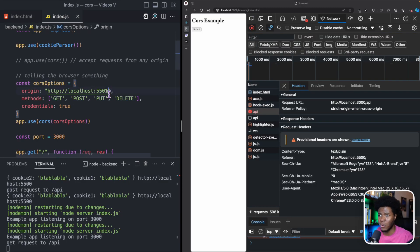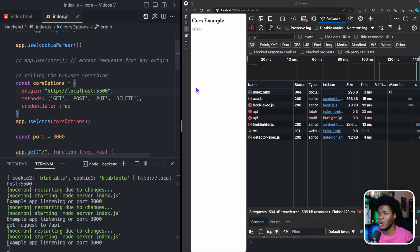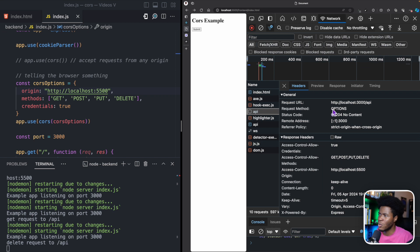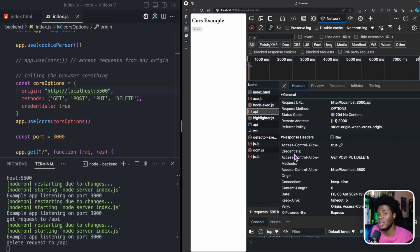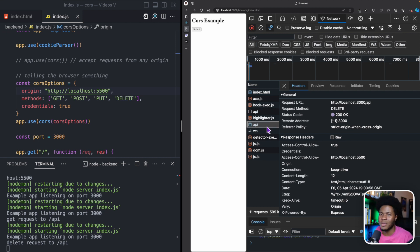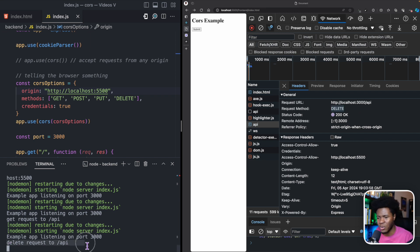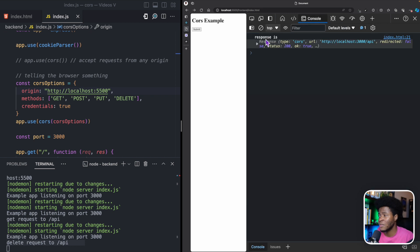If we set on our server that we actually allow requests coming from localhost 5500 and refresh, the preflight goes and gets the information from the server. The browser now knows the server actually expects this kind of cross-origin request. The actual API is then sent with our DELETE request, it gets to the server — 'DELETE request to API' — and the response comes back successfully.